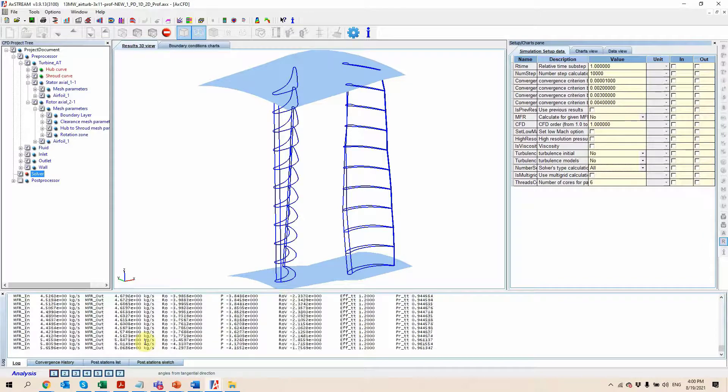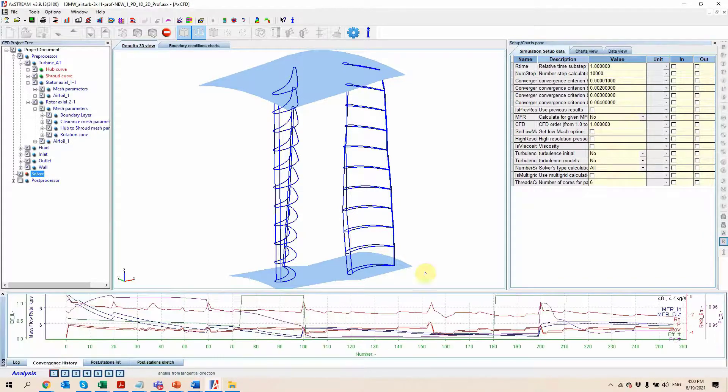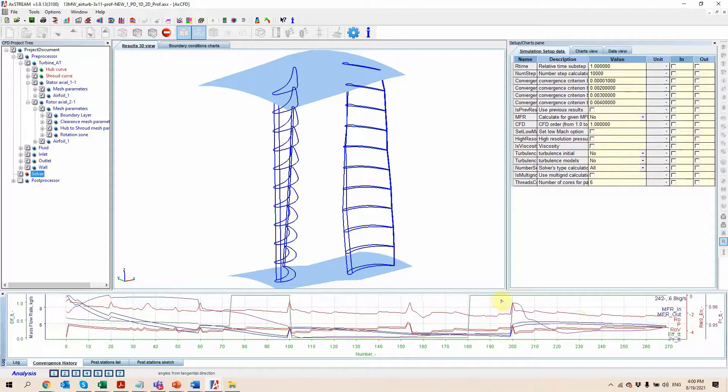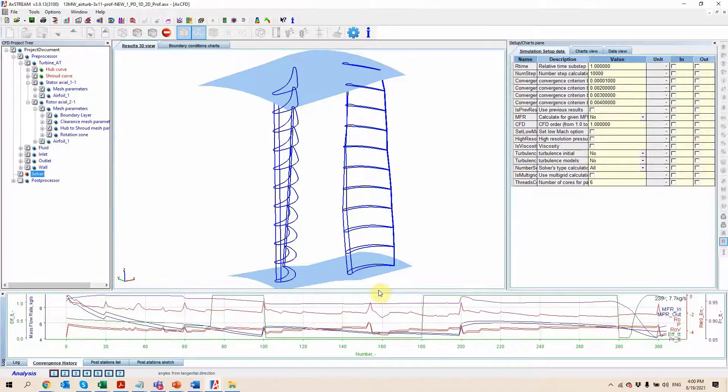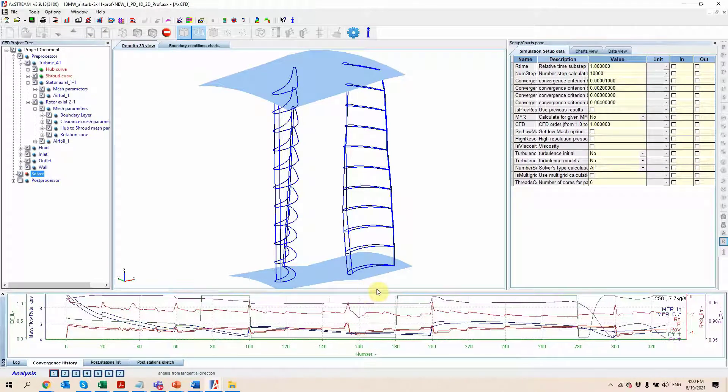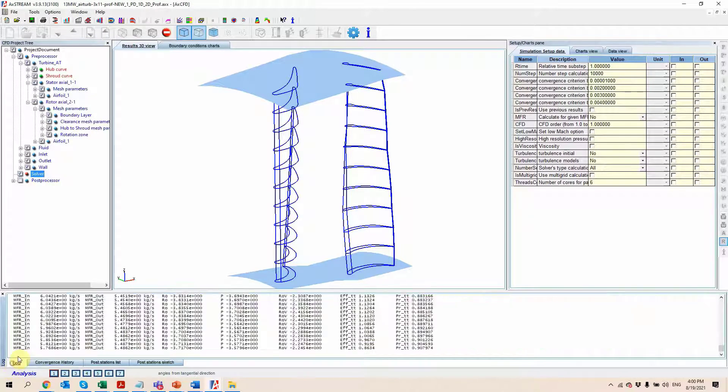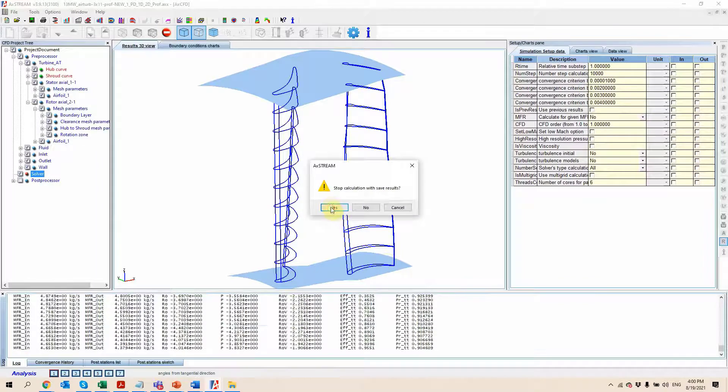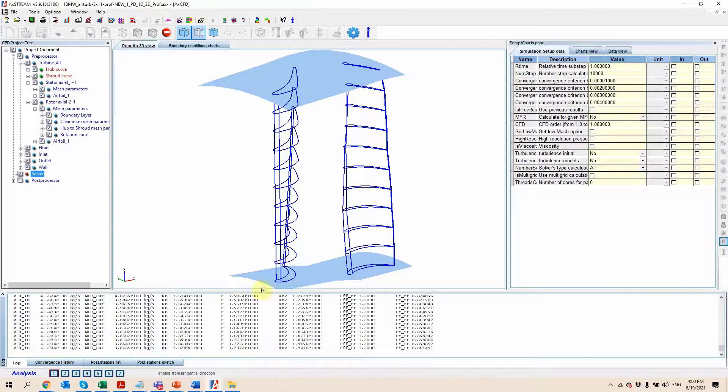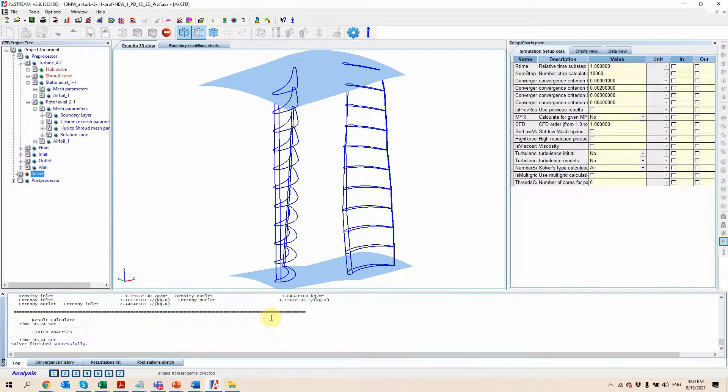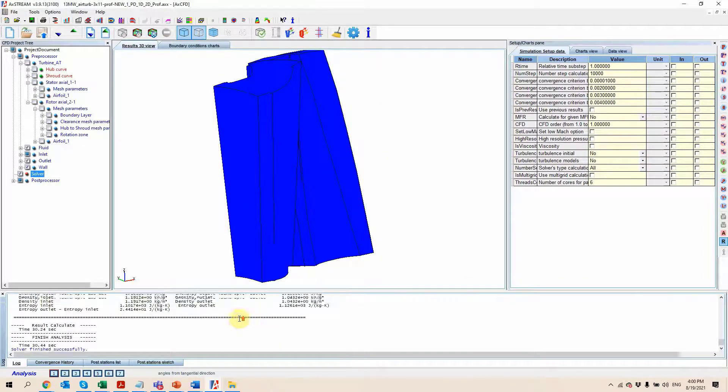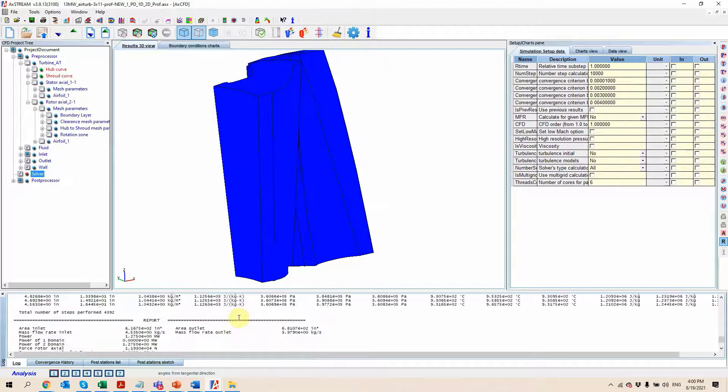We'll be able to review at the bottom the log, as well as the convergence history, which is going to give us information as to where the convergence has been reached. Here I will load the results so we can do some post processing, even though we have not reached convergence for this short demonstration.